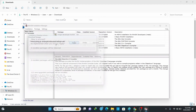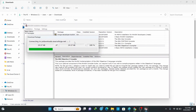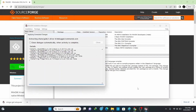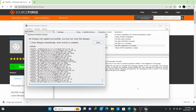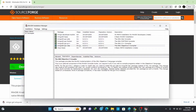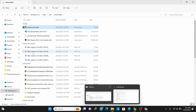Wait for a couple of minutes to get it installed. Once the download manager has completed downloading and extracting all the important packages to MinGW, click on Close.